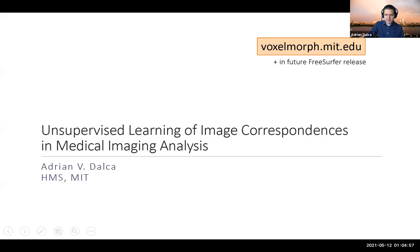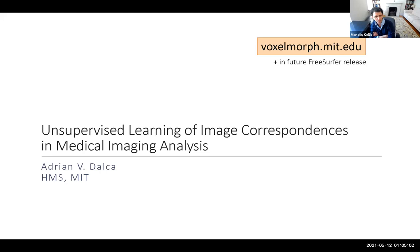All right, welcome everyone. Today we are delighted to have a guest lecture by Adrian Dalkak. We developed a lot of the methods that we have been learning about for image analysis for medical data. So Adrian, glad to have you. Take it away.